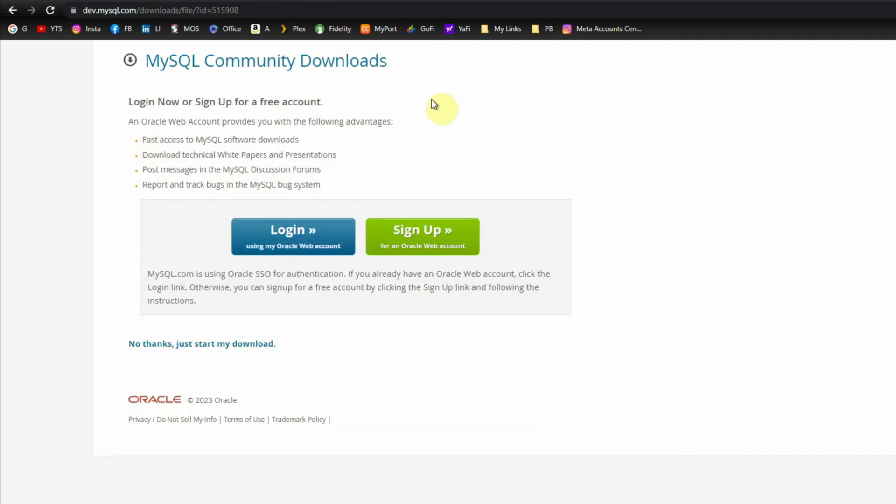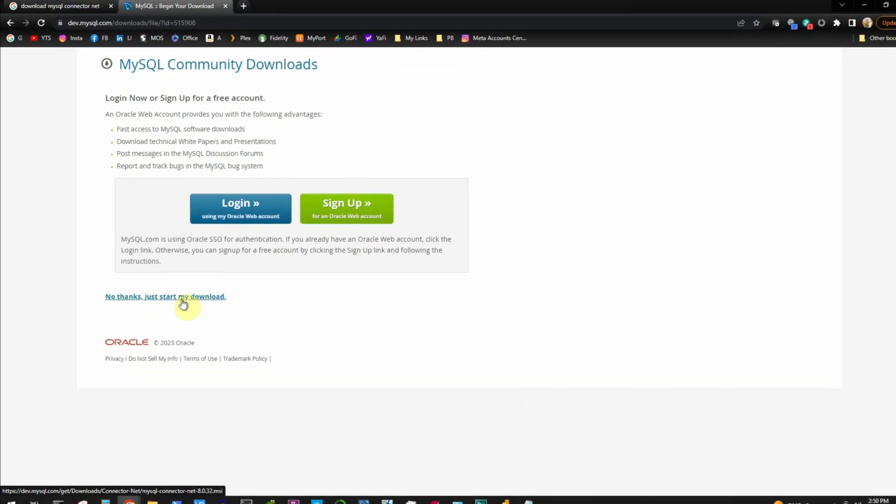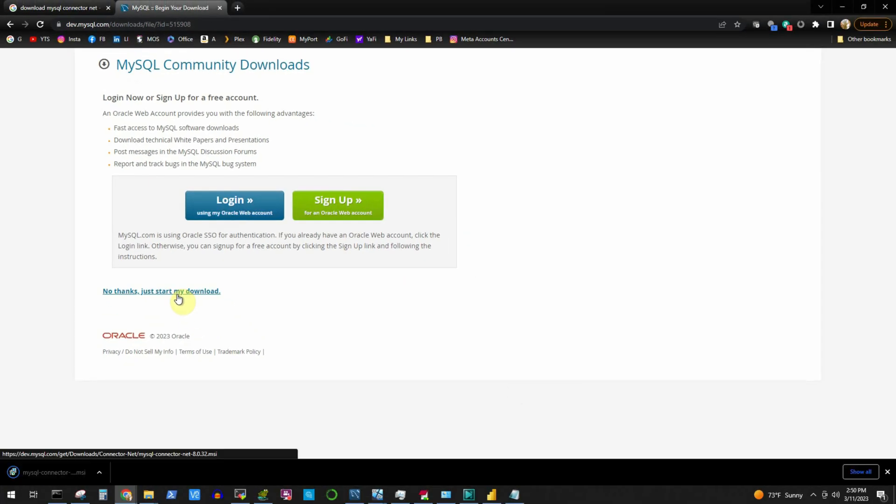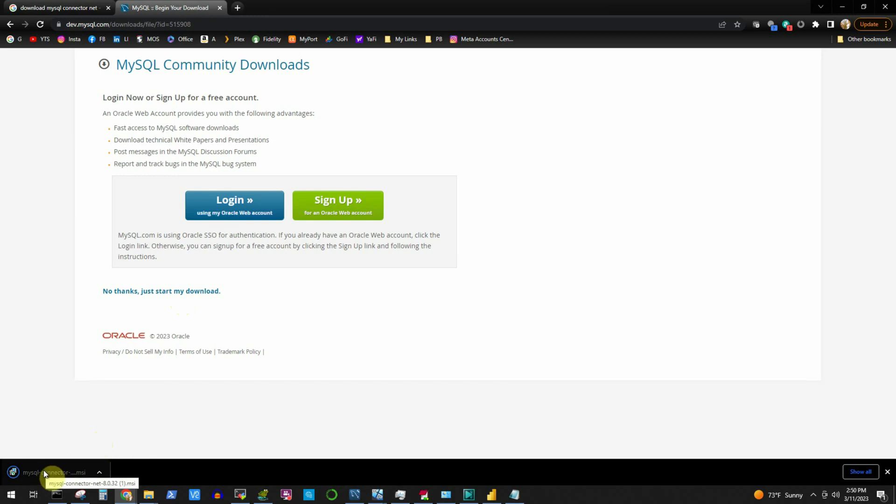In this screen we don't have to log in or sign up, simply click on no thanks just start my download and it takes just a couple of seconds to download this small MSI file.